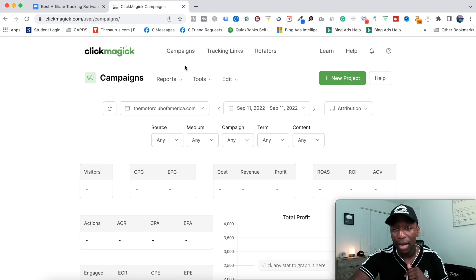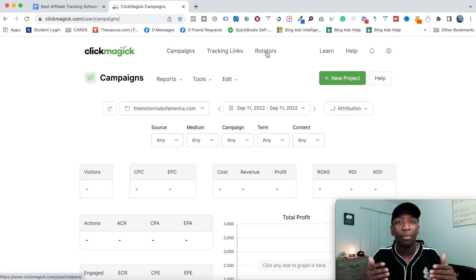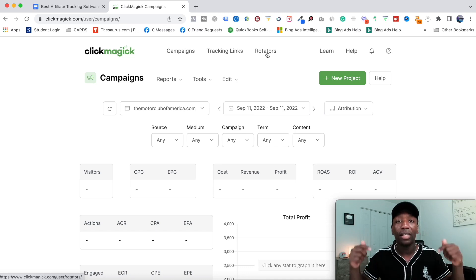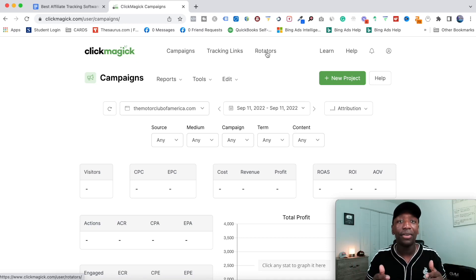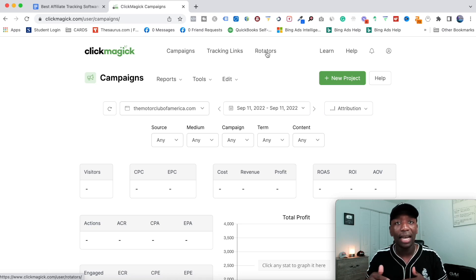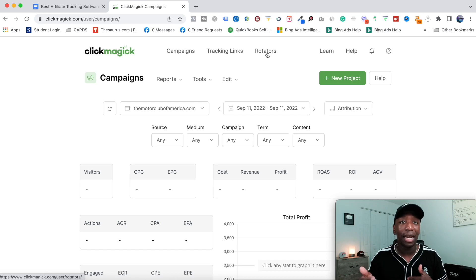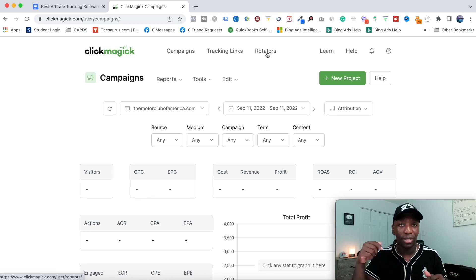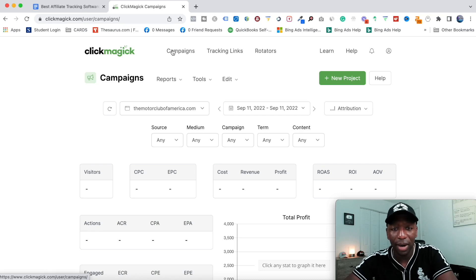I'm going to take you throughout these tabs so you can have complete clarity on exactly what this can do for you. If you see value at any point, you can use the first link down below in the description — that'll allow you to get a free 14-day trial. I've actually been using this tool since about 2015, so I would definitely say this is a great tool for tracking your affiliate links.